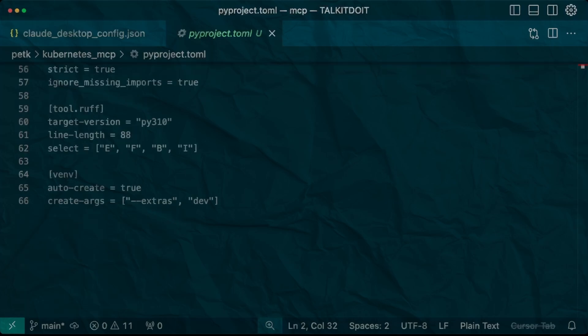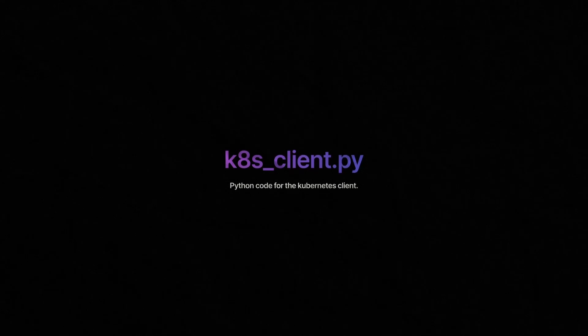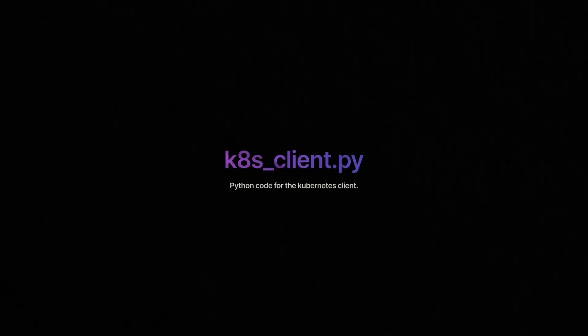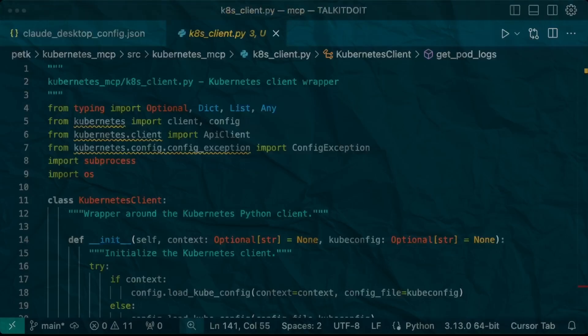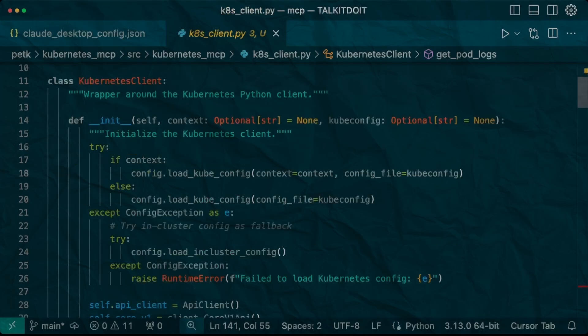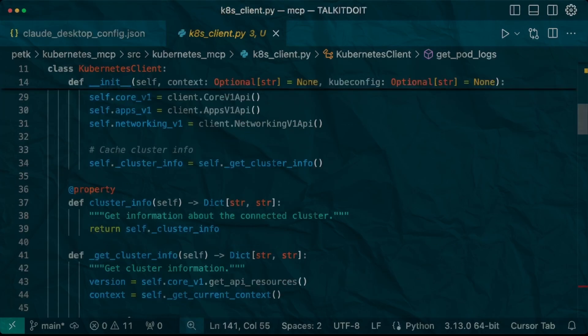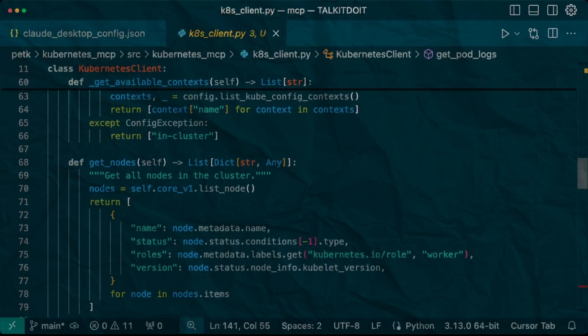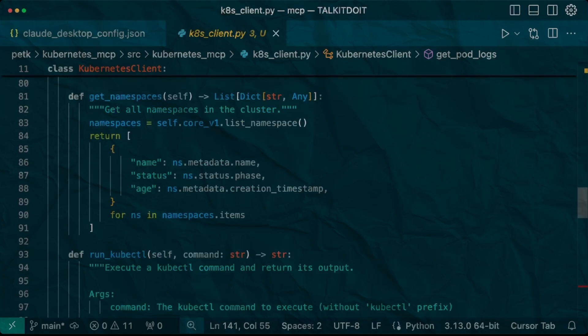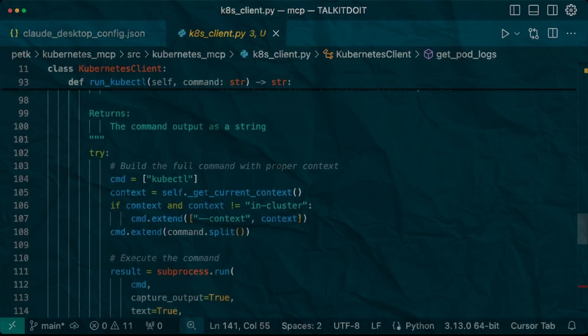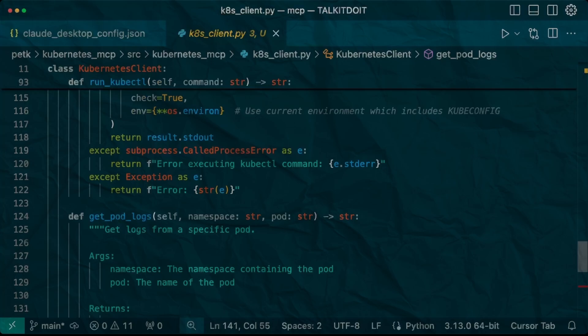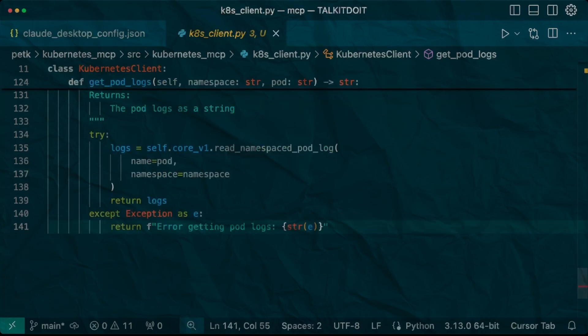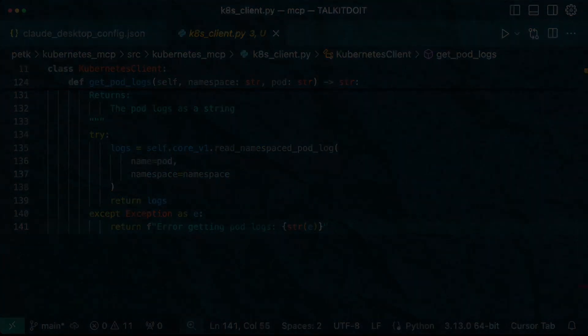Let's take a closer look at our kubernetes_client.py code. It's the bridge between our MCP server and your Kubernetes cluster. The star of the show is our Kubernetes client class which handles all the heavy lifting. It's got smart methods that execute commands while handling contexts and errors gracefully and get pod logs for retrieving container logs.